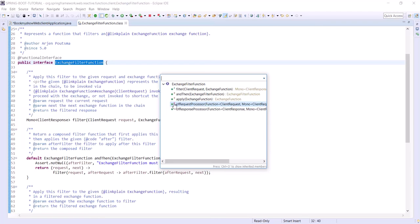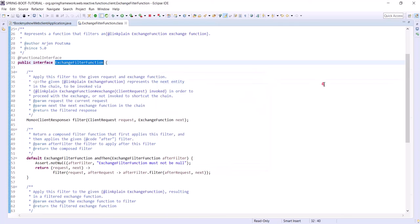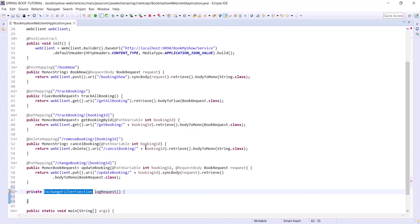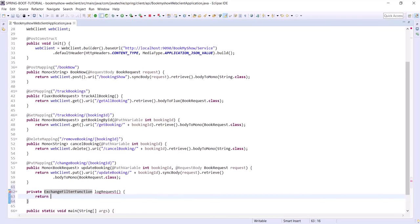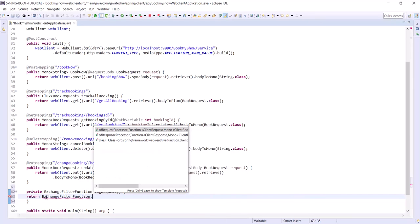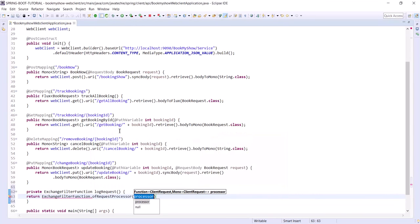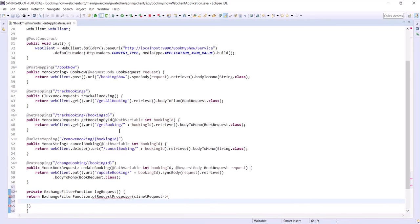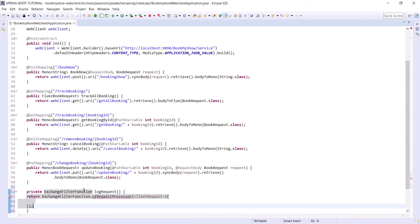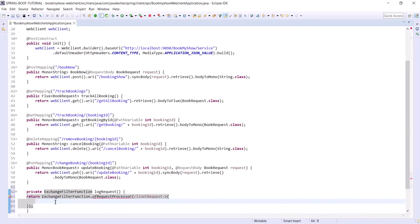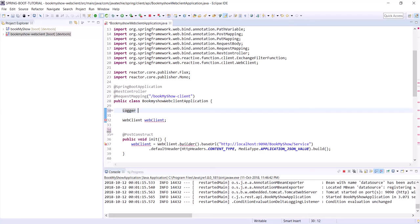So let's finish the logRequest method first. We'll directly return ExchangeFilterFunction.ofRequestProcessor and add a lambda expression with the client request. We also need to add the logger — we are going to add SLF4J.